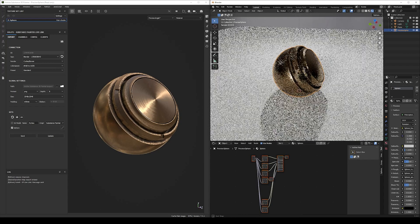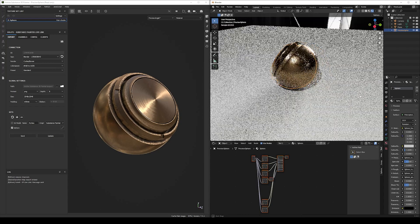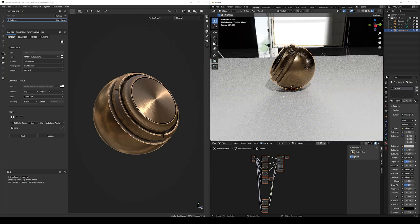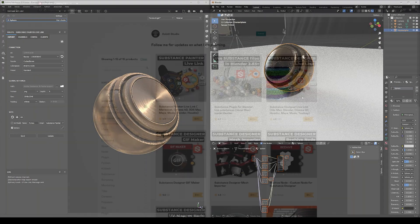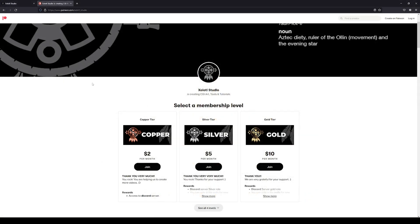Hello folks, Emmanuel here. Today we will learn how to install and use the latest version of the Substance Painter Live Link for Blender. You can find it on my Gumroad page, and remember, if you're a patron, contact me before purchasing to get a discount coupon. The links are in the description. So let's get started.